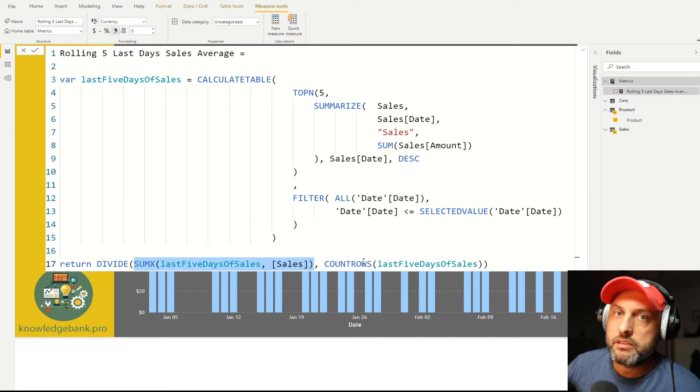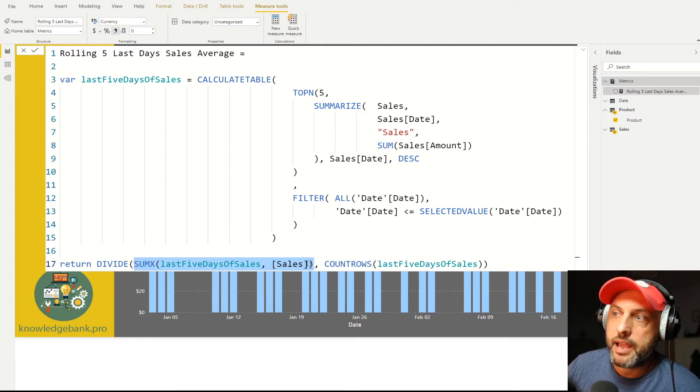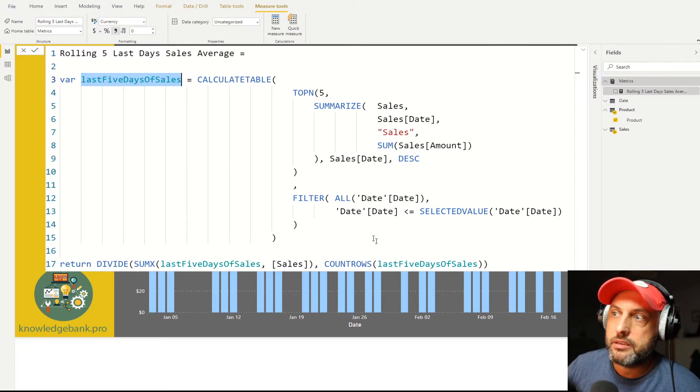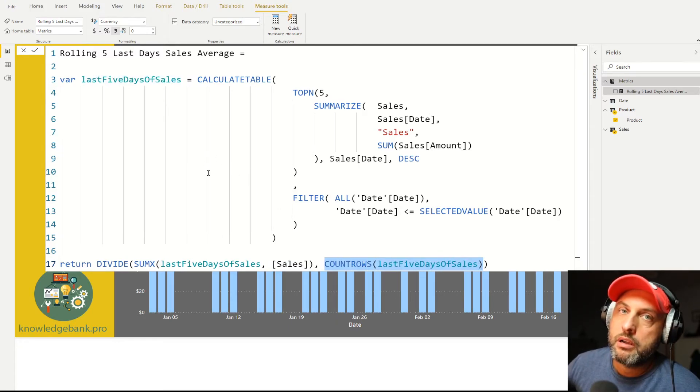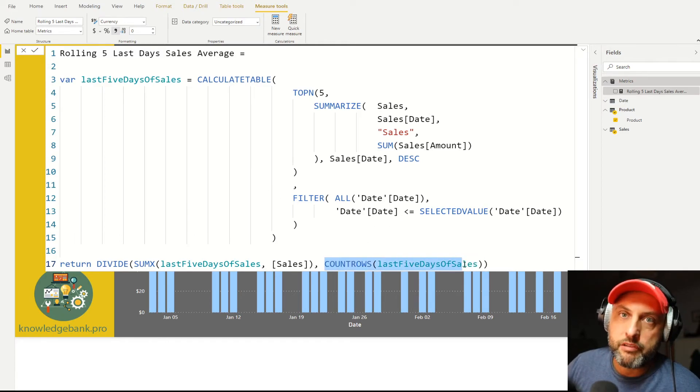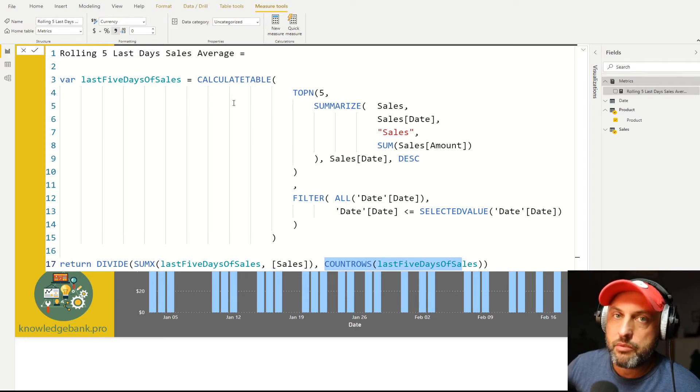So I don't want to divide by five. What I want to divide by is however many records I have in that table. If I'm on day three, I will only have three days, so I will divide by three. If I'm on day four, I will only have four, then I'll divide it by four. Starting from day five, you will always have five rows in that table and you'll be fine.